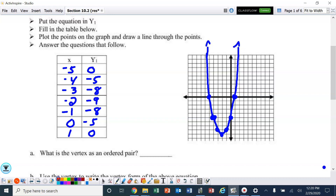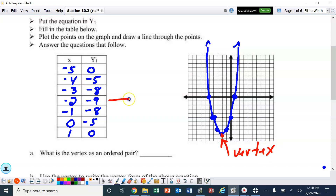So the first question is: what is the vertex as an ordered pair? Remember, the vertex is your turning point — that's the one in the middle of the table. So the vertex is negative 2, negative 9.